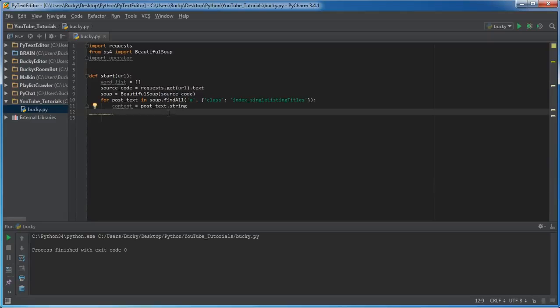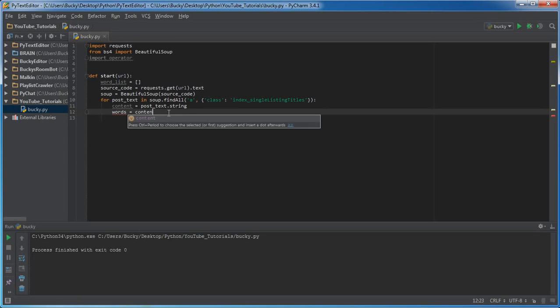So content is basically the entire sentence. What we want to do first is lowercase everything in that sentence.